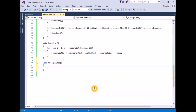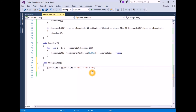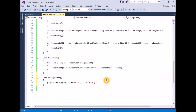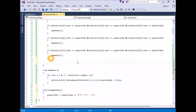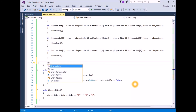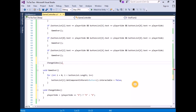In that function, add code to check the playerSide value and assign the other team's value to playerSide using a ternary expression: playerSide = (playerSide == "X") ? "O" : "X" — note the capital letters for X and O. At the end of every turn we need to change sides, so add a call to ChangeSides at the end of the EndTurn function. The final script should look like this. Save the script and return to Unity.